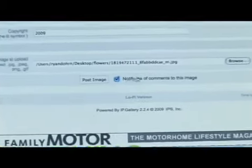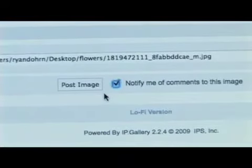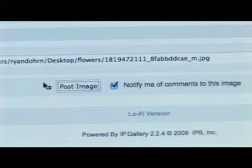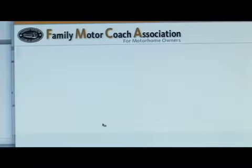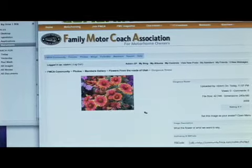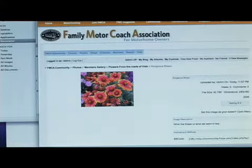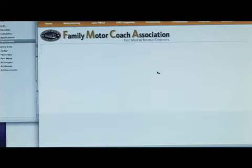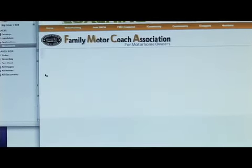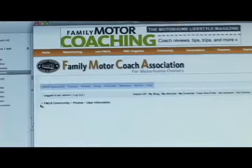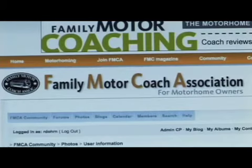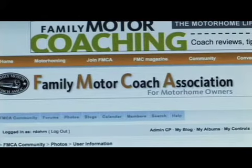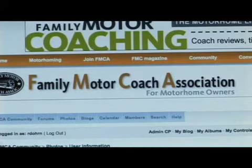You'll want to click this box right here if you want to be notified via email when people make comments on your photos. It's that quick and easy to upload photos on FMCA.com in the Community section. If you want to review your albums after uploading, simply click on My Albums. We encourage you to upload photos from the road right here on FMCA.com, and feel free to look for more tips and tricks to help you get started in the community right here at the top of the page.